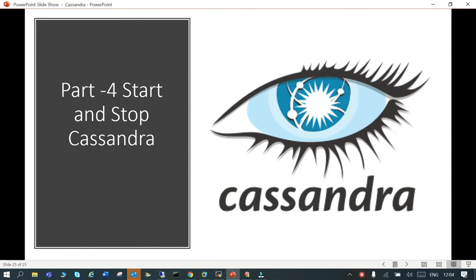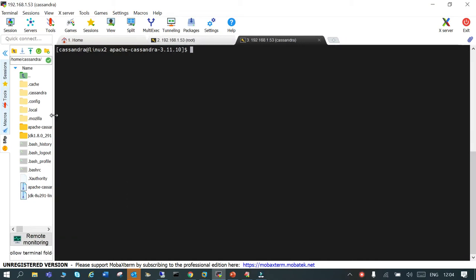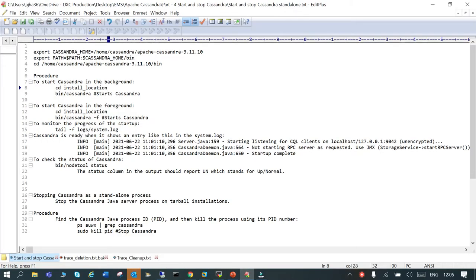Welcome back. In this session we are going to see how to stop and start the Cassandra service which is installed on a Linux environment. We are going to see the process by which we are going to stop and start the Cassandra process.